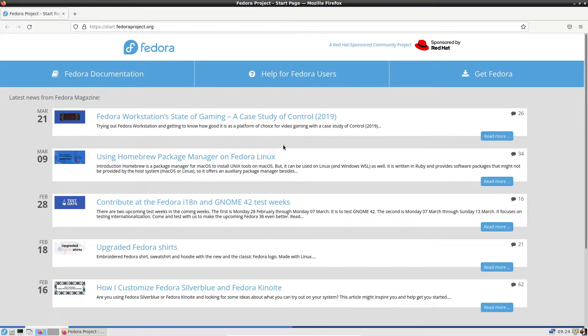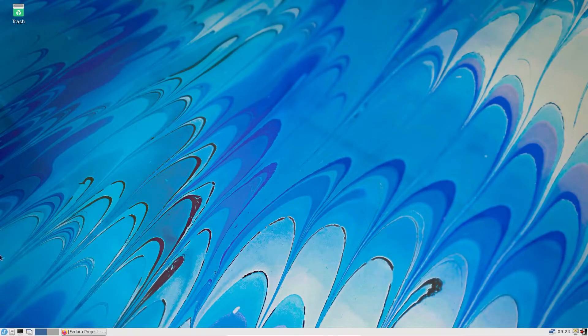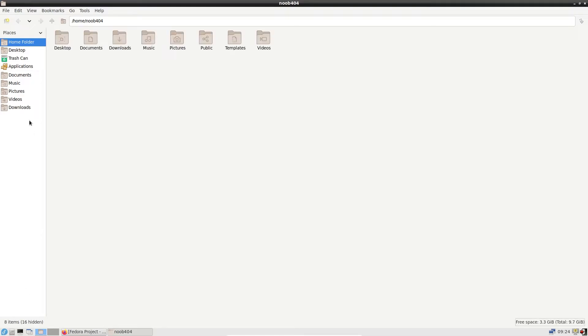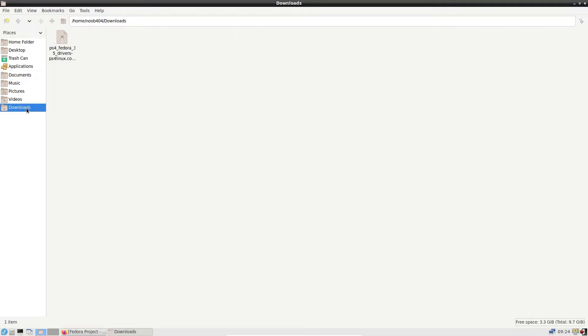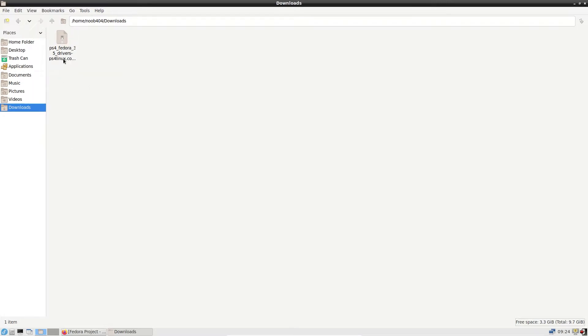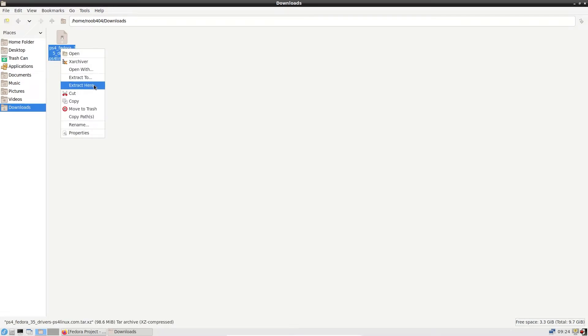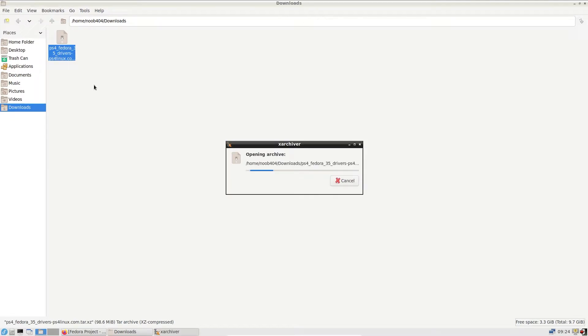Go to the link I've given in the description to download the drivers. Once you've downloaded them, they'll go into your downloads folder. I've compressed the drivers into an archive for easier download. Right-click here and extract it right here.